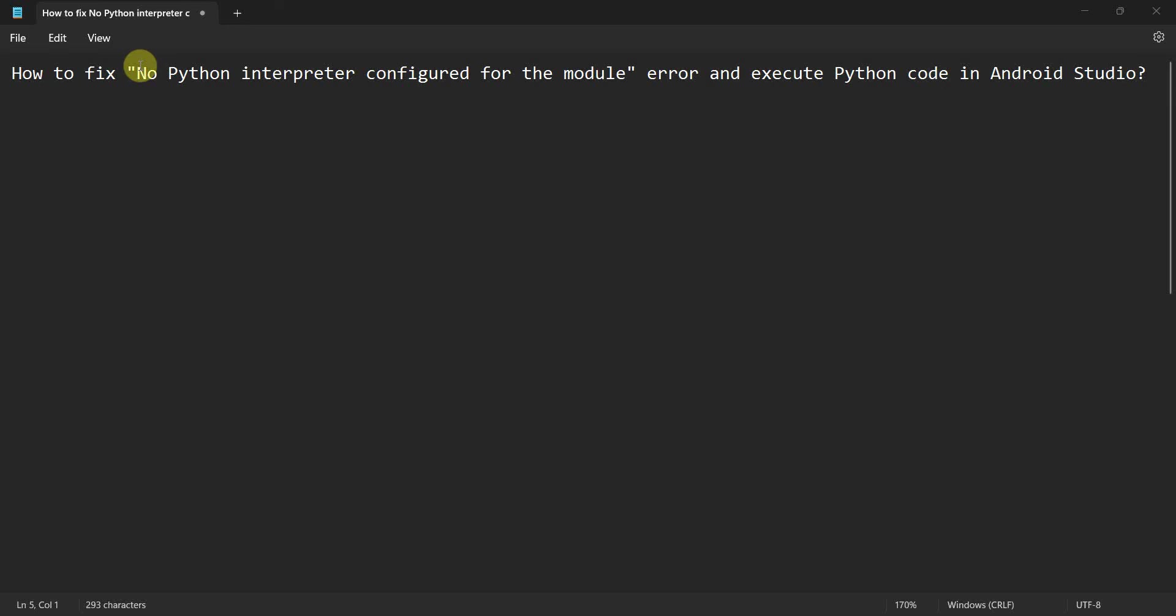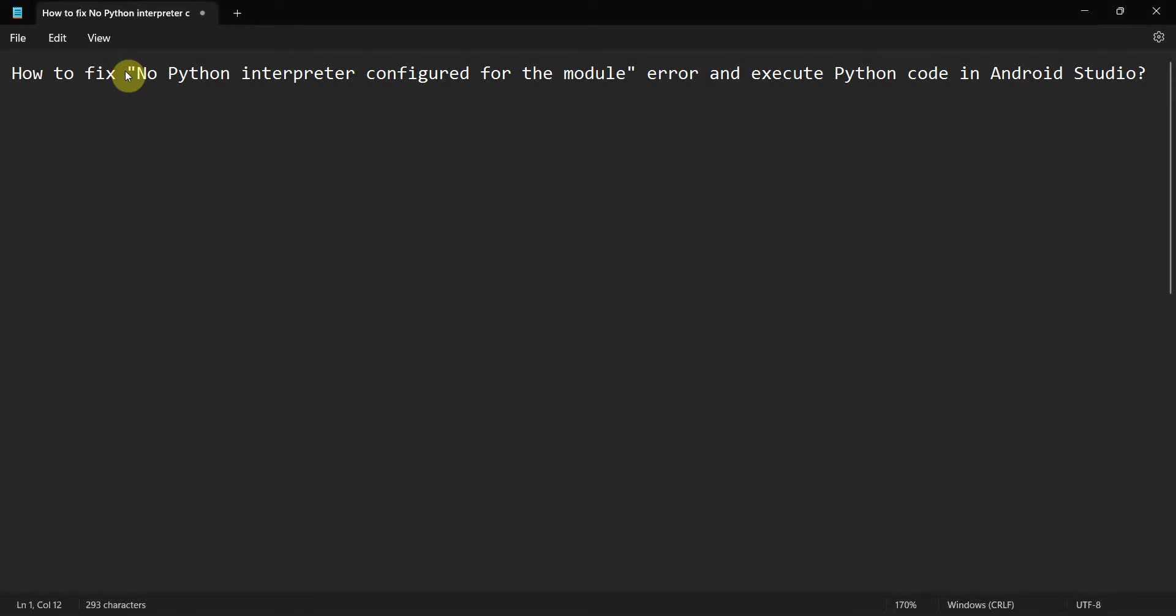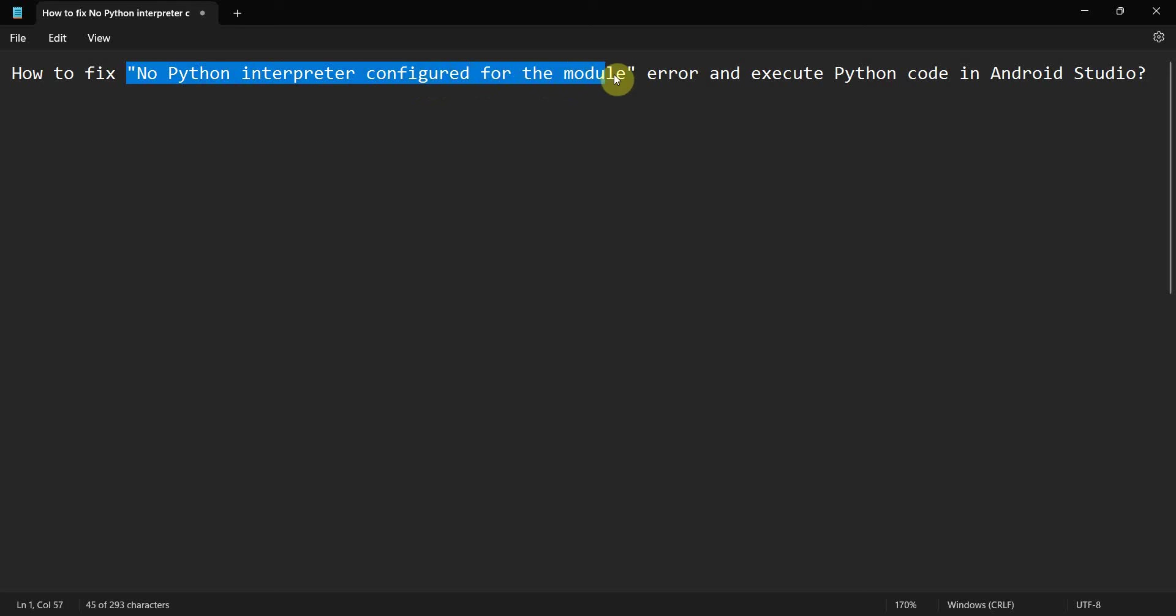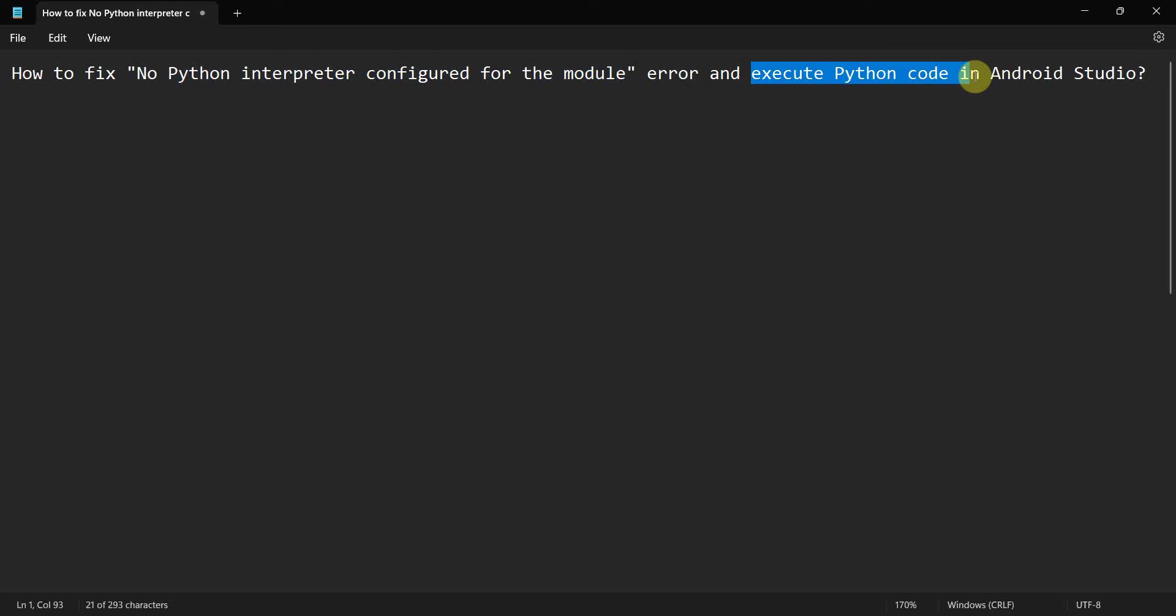Dear friends, welcome to my video. In this video I'll show you how to fix the no Python interpreter configured for the module error in your Android Studio and run a Python code. So I'll take you step by step. First I'll show you when this error will come.